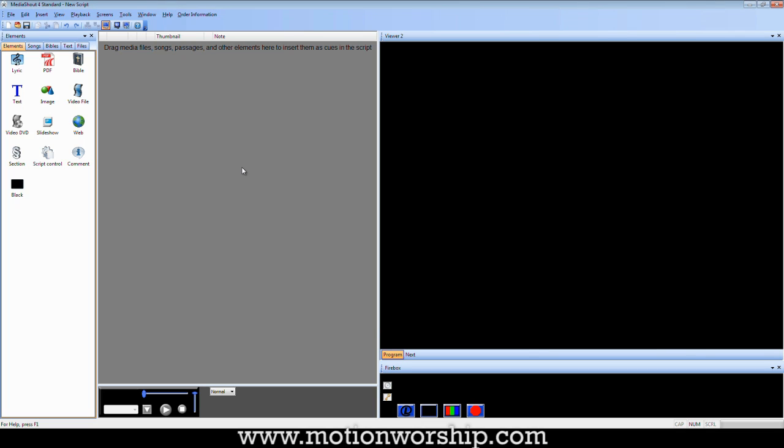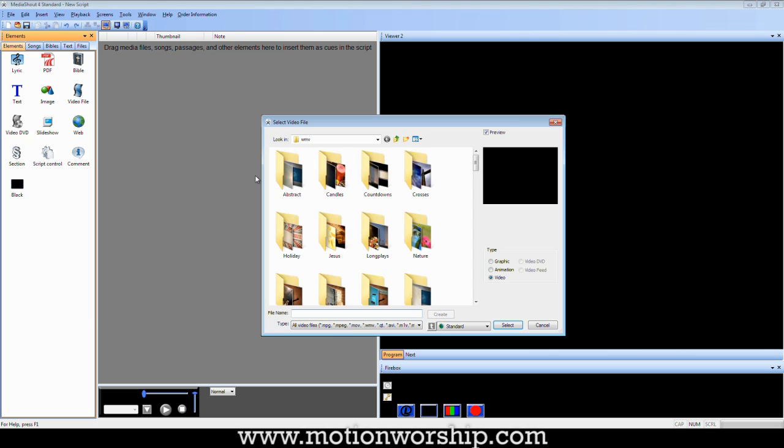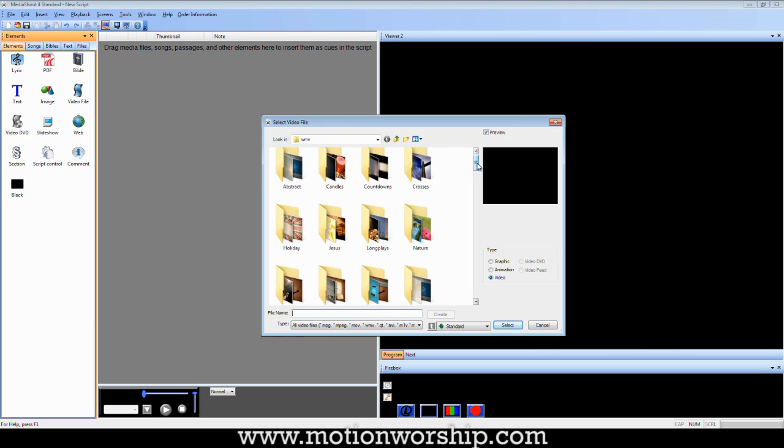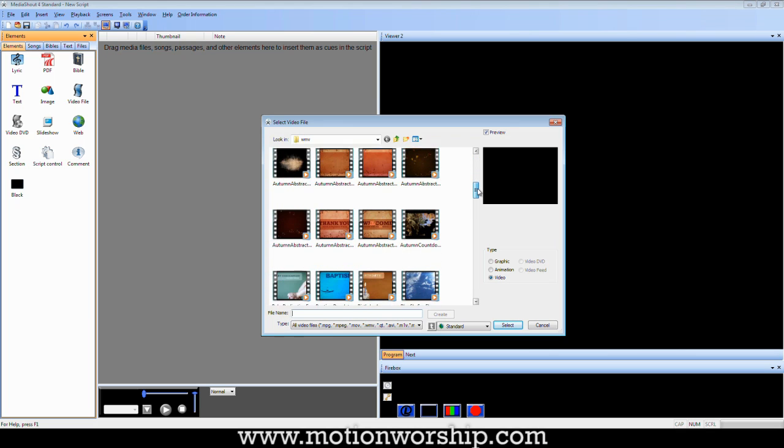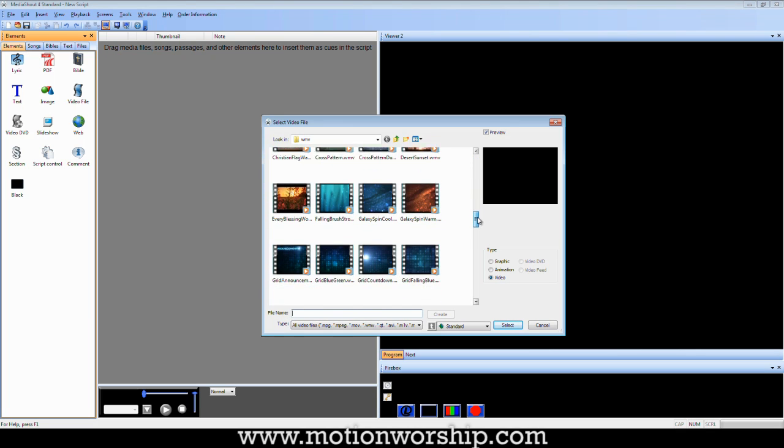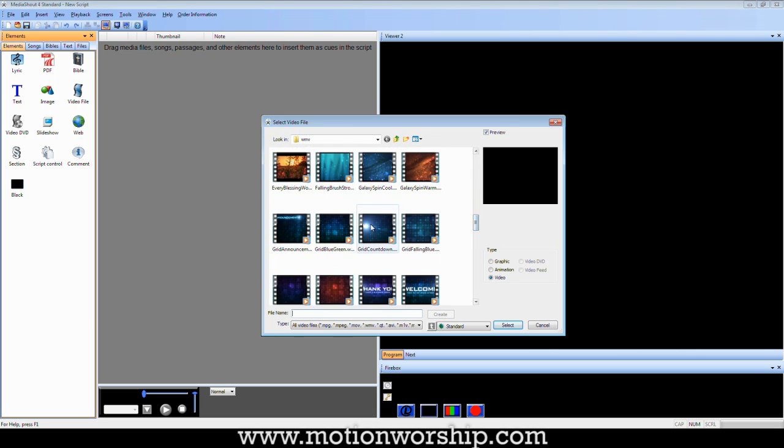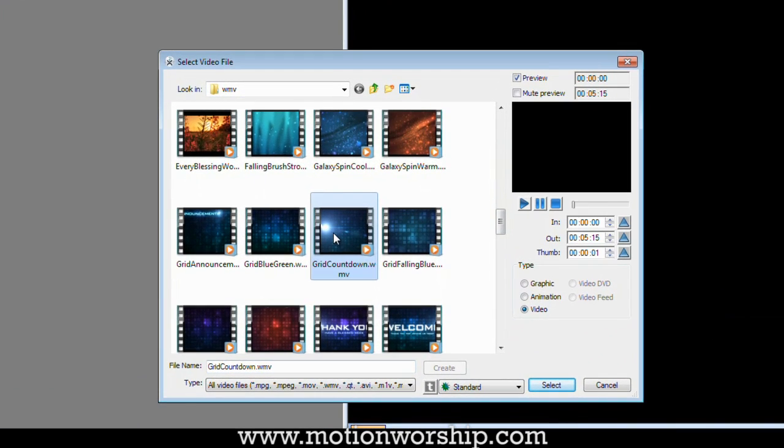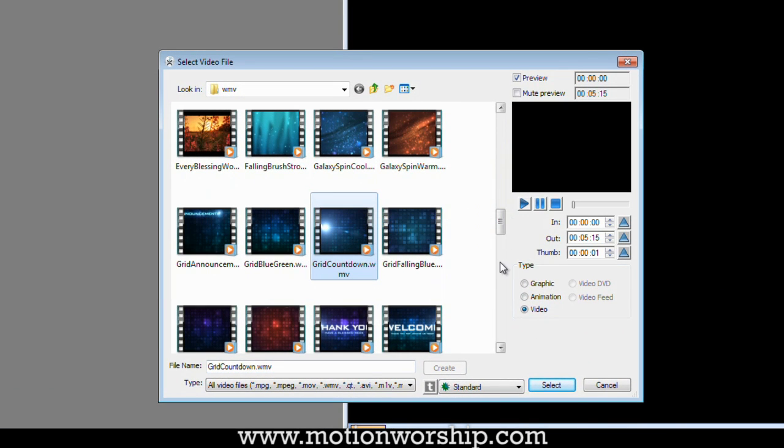Now the first thing I'm going to do is go get my video file. So I'll double-click Video File. And the countdown I'm going to use is Grid Countdown. Now as soon as I click this, I have some options that appear over on the right.